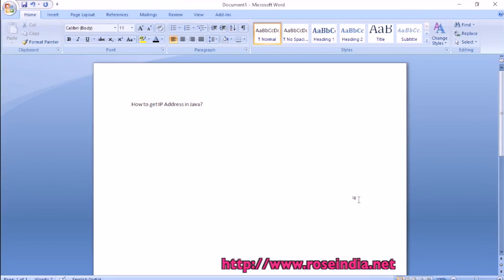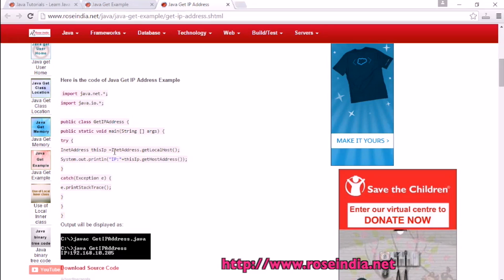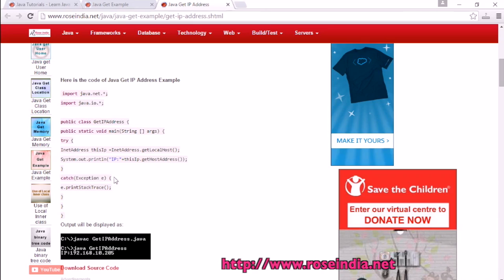In this video tutorial, I will explain how you can get the IP address in Java. To get the IP address in Java, we have to use InetAddress class, and the getLocalHost method will return the InetAddress. We'll call the getHostAddress on the object of InetAddress class, and it will return the IP address.